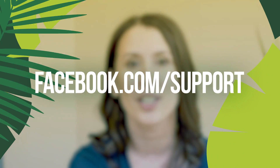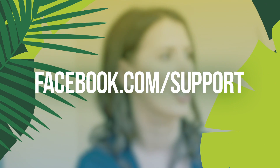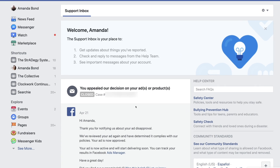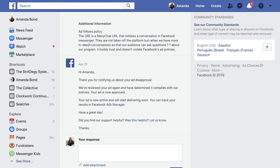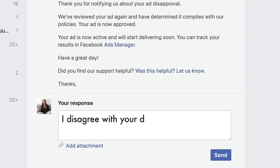Once you submit your appeal, it's going to feel like it takes forever for Facebook to get back to you. To track the status of your appeal, go to facebook.com/support. In the support inbox, you'll see if the case is still open or closed and the results of that case. I don't recommend reaching out immediately to pop it back to the top of their inbox. However, if the appeal comes back and it's not in your favor, this is where you can respond if you disagree with Facebook's decision.